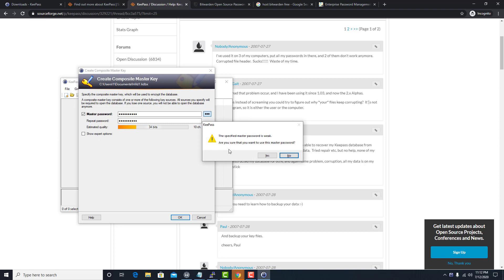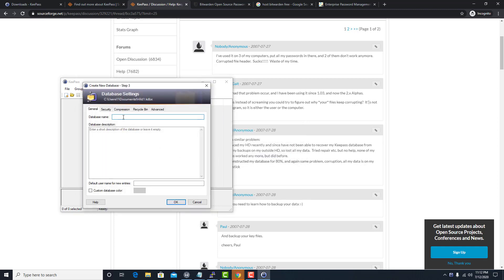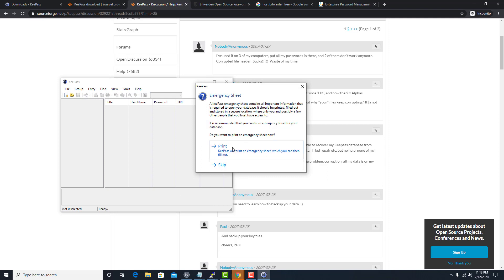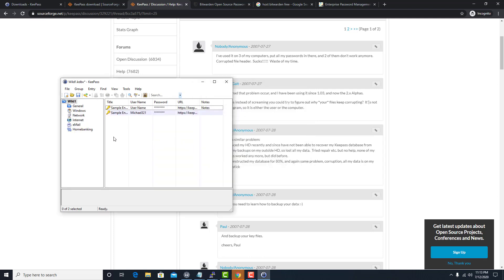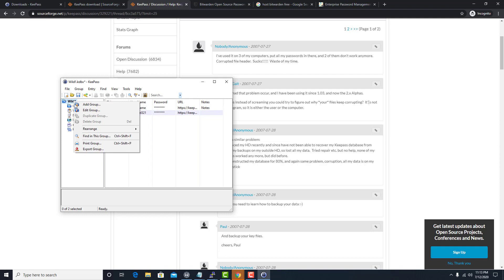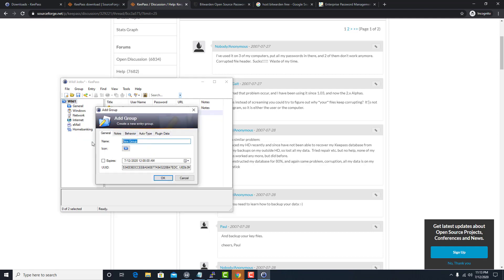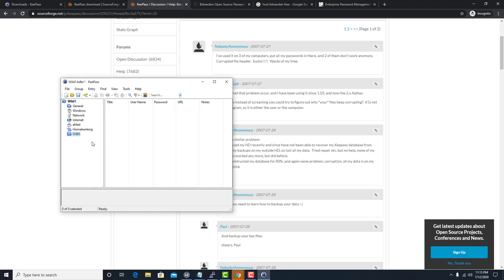It says the password is weak — are you sure? Yes. For the database name, I'll just do 'Waffles' — Waffle House company, right? We can do a default new entry name, like if my name was Kevin Roy. Anyway, let's leave this normal. You could print out your emergency sheet if you want, but I'm going to skip that. Now we have a brand new database, so I'm going to add a new group and call it something like 'O365.'